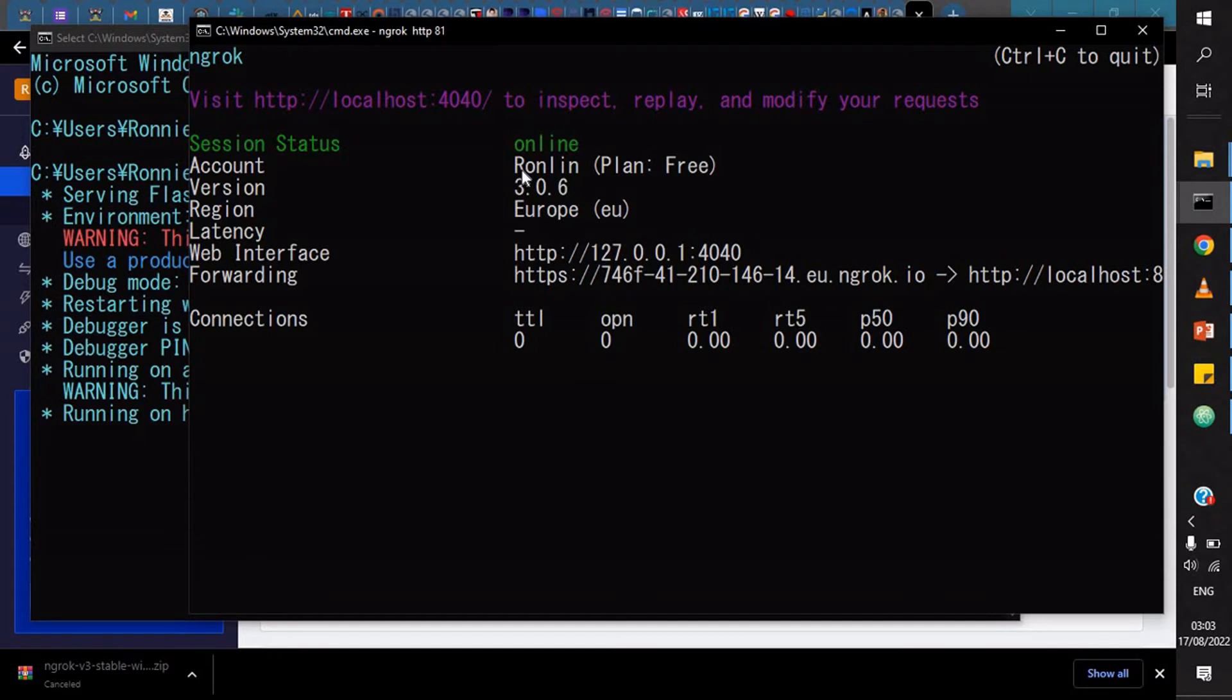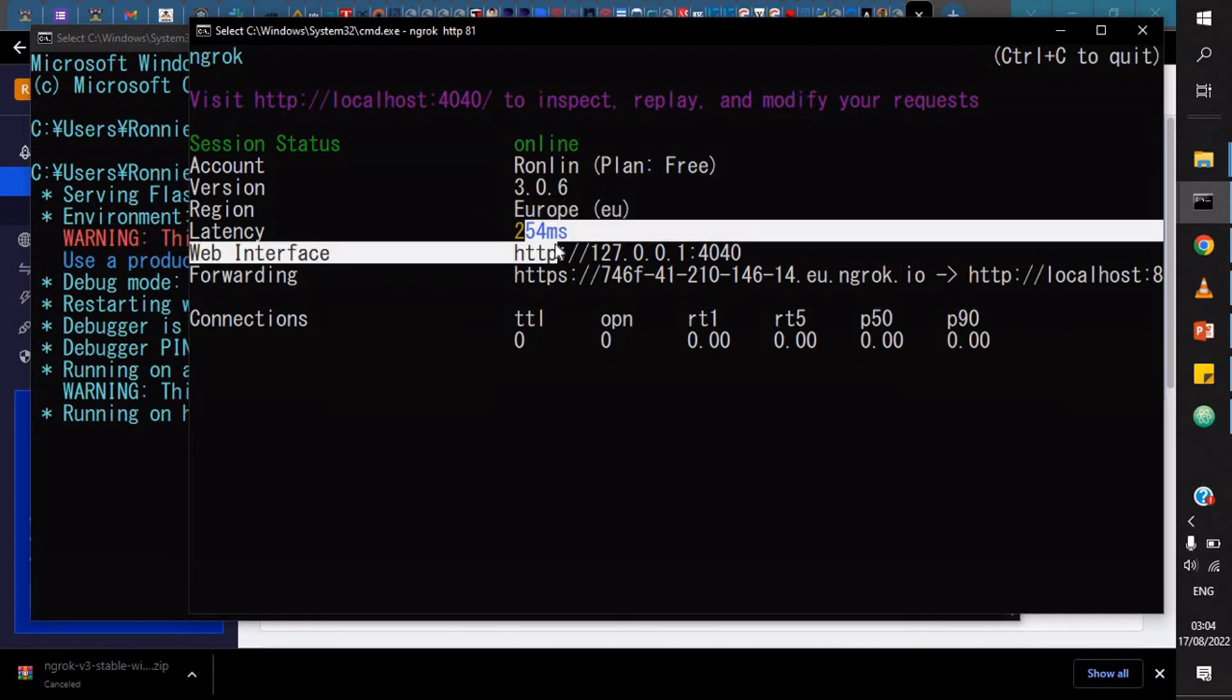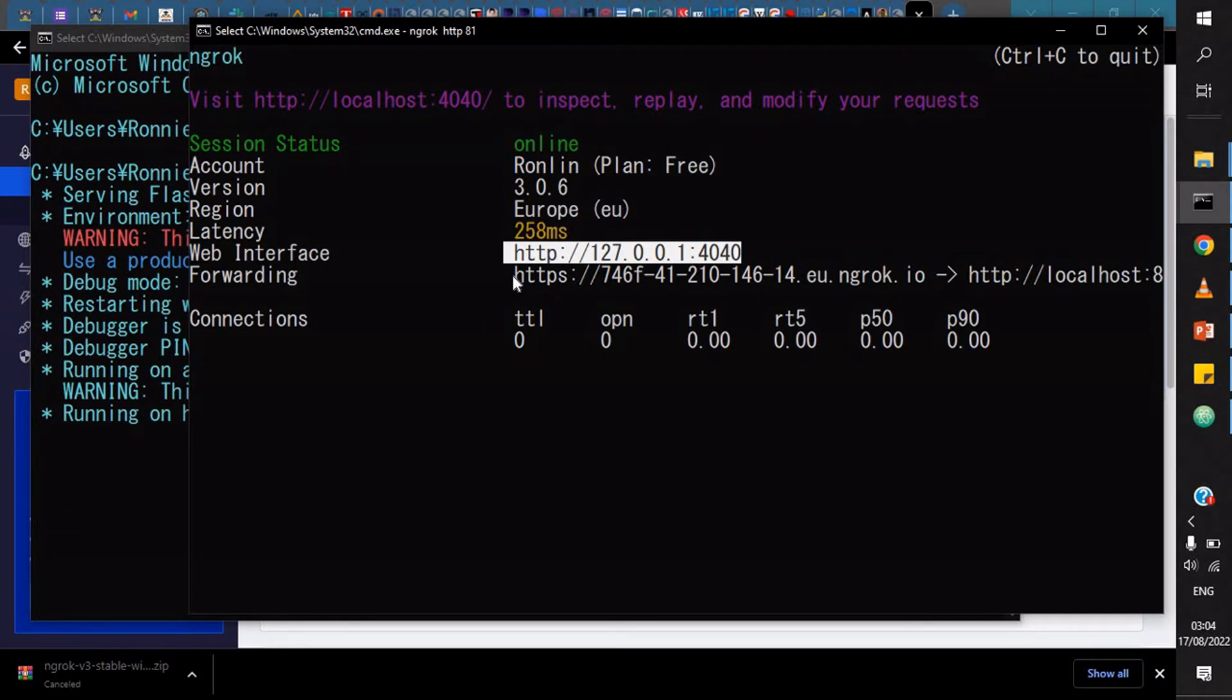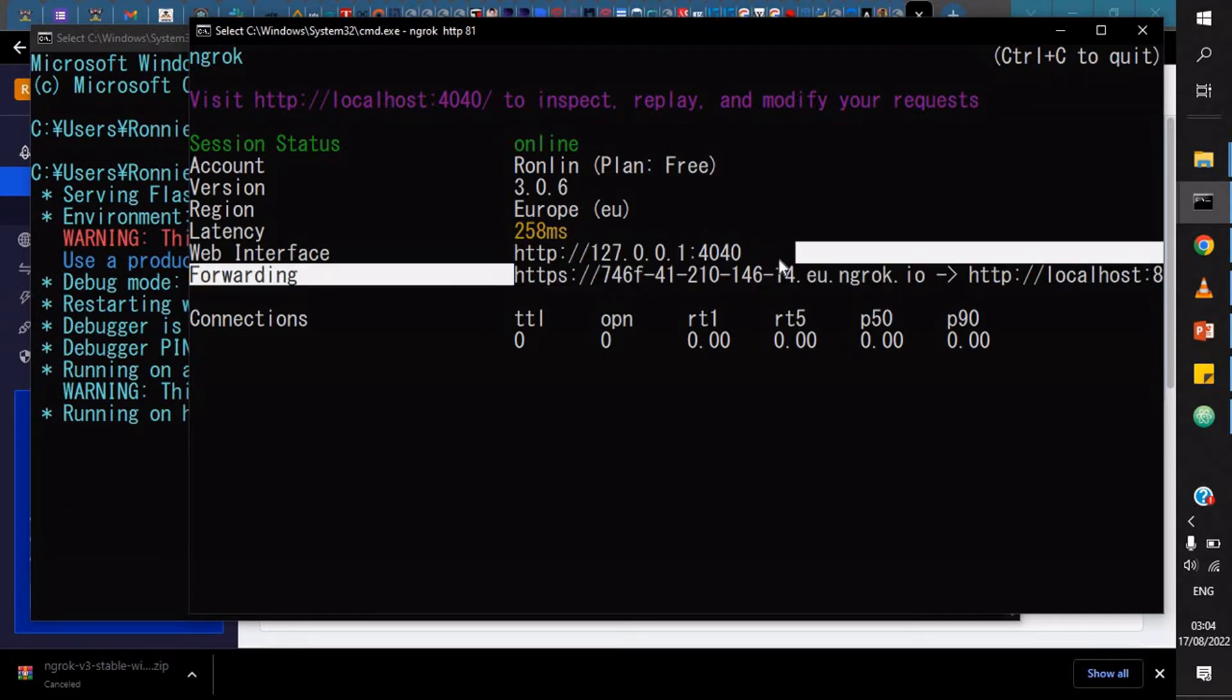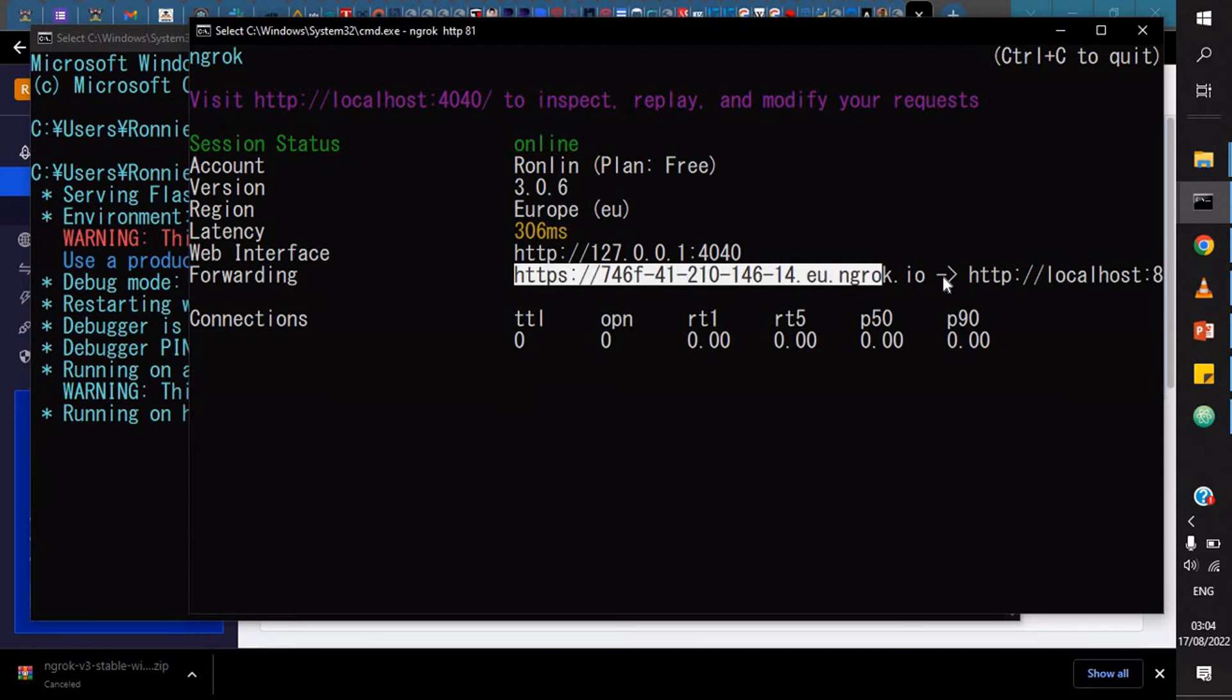Now it's actually connected because I already have an account and it's a freemium version that I'm using. It shows the region that was connected to, the latency, the web interface. This is basically for you to access this locally, but what you actually have concern about is this URL. The forwarding is the HTTPS URL on the internet that is actually shared with the person you want to share with.